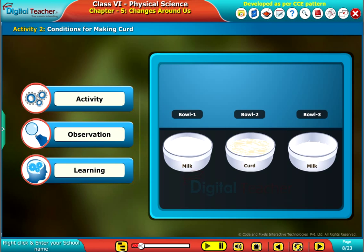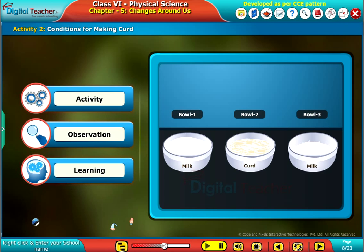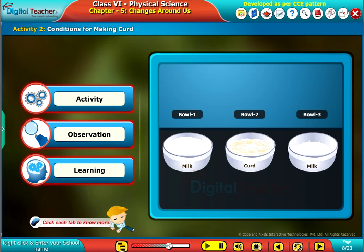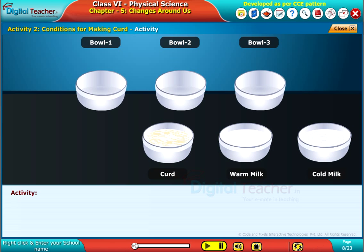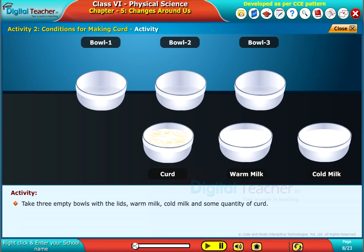Let us learn the conditions required for the preparation of curd. Click each tab to know more. Take three empty bowls with the lids, warm milk, cold milk, and some quantity of curd.